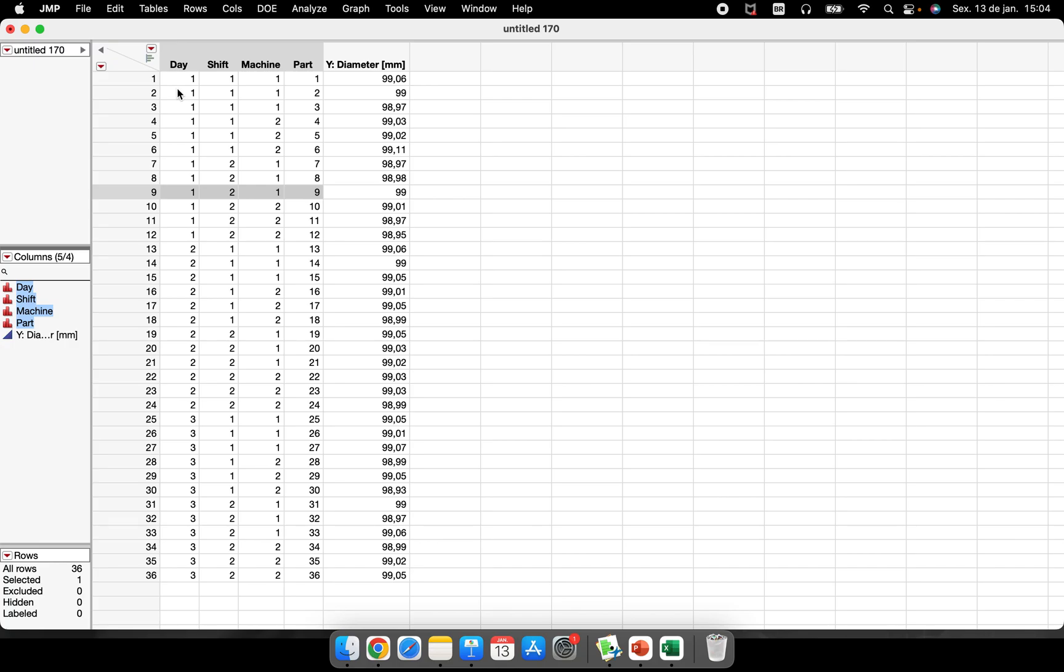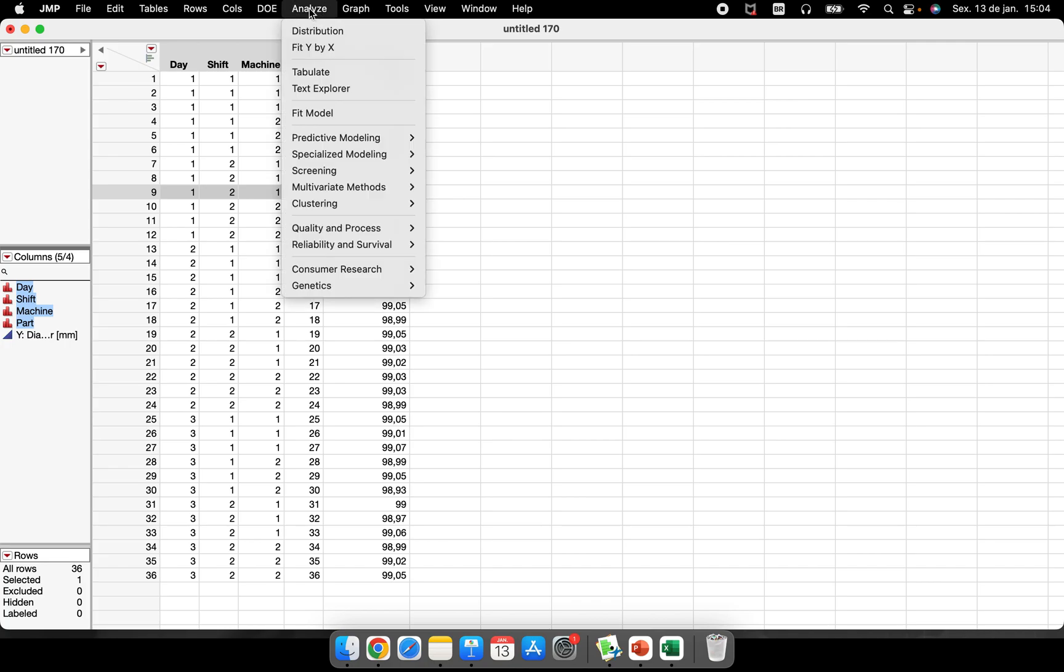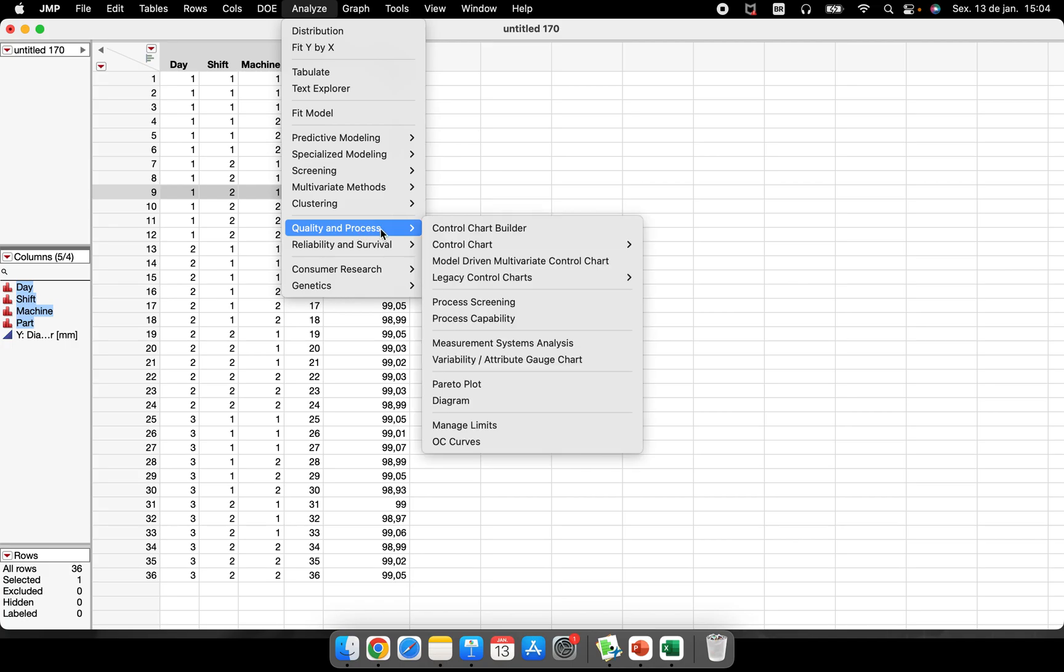Okay, let's go there. Where is the variability chart hidden, right? We have here Analyze, Quality and Process. So this Quality and Process is very, very used, is very important for those who are dealing with problem-solving situations, because the main tools that we need to solve a problem, to analyze the data that came from the process, is here.